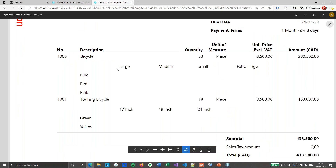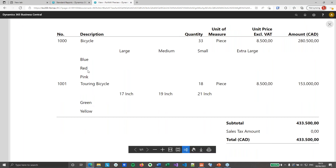You will notice that for the first bicycle I've got large, medium, small and extra large — everything sorted alphabetically. And I've got blue, red and pink colors. On the touring bicycle I've got 17, 19 and 21 inch, and only two colors. You will notice that the row we don't need has been hidden. So that's a great start.